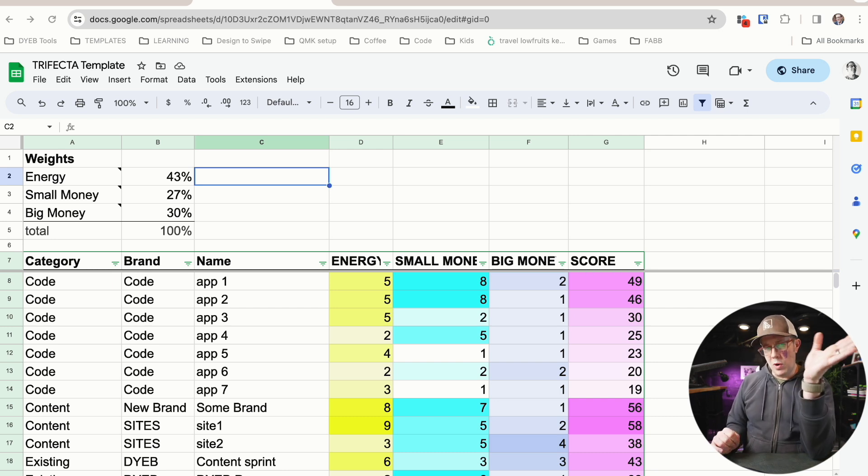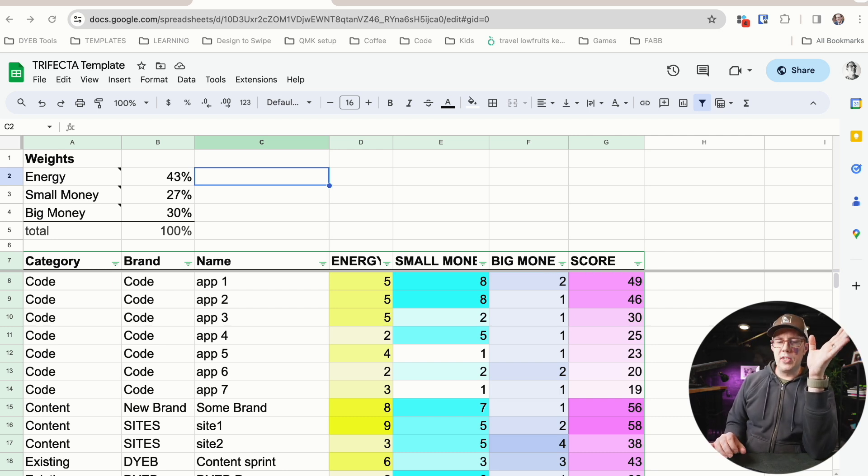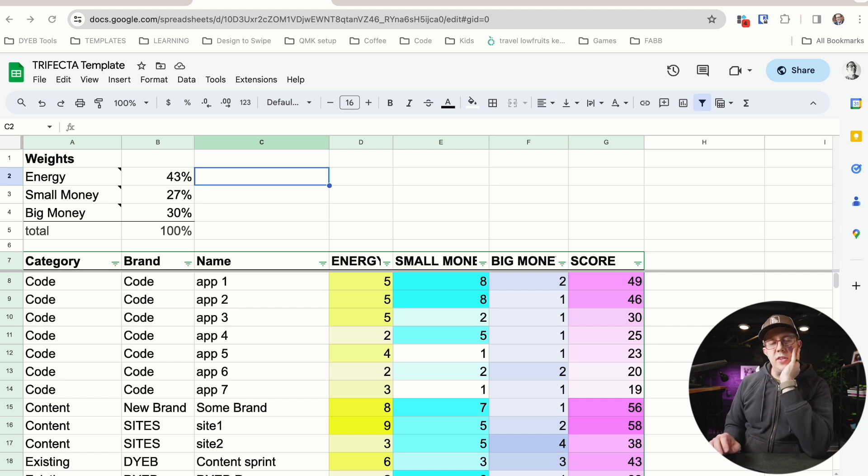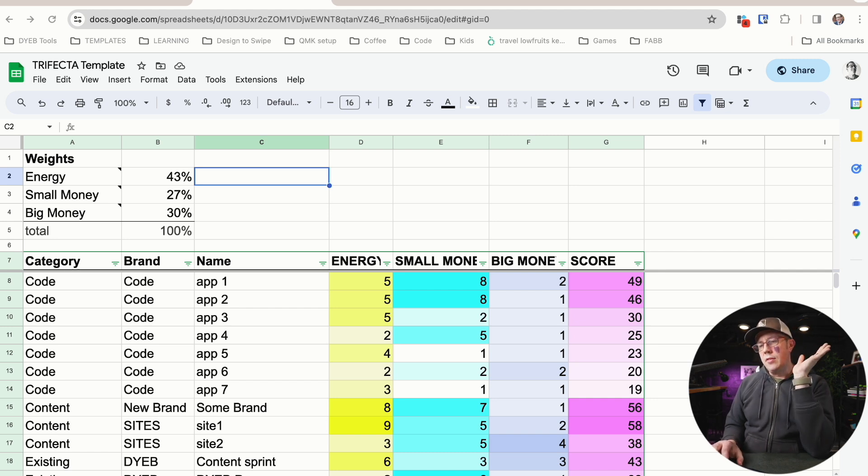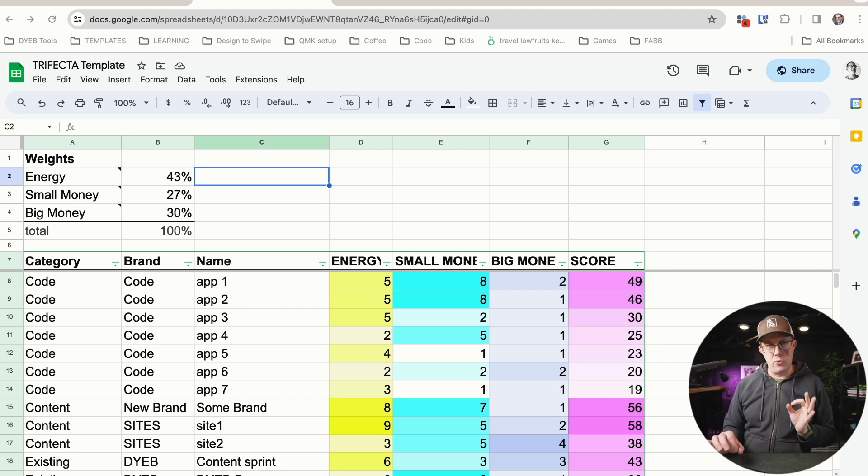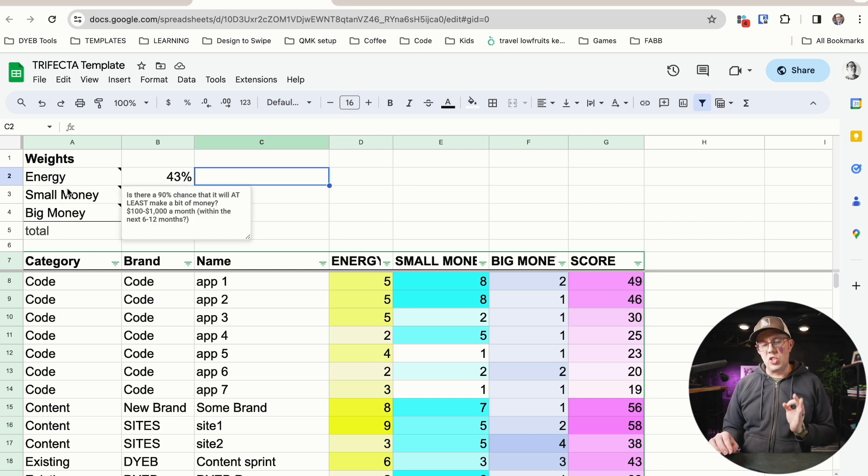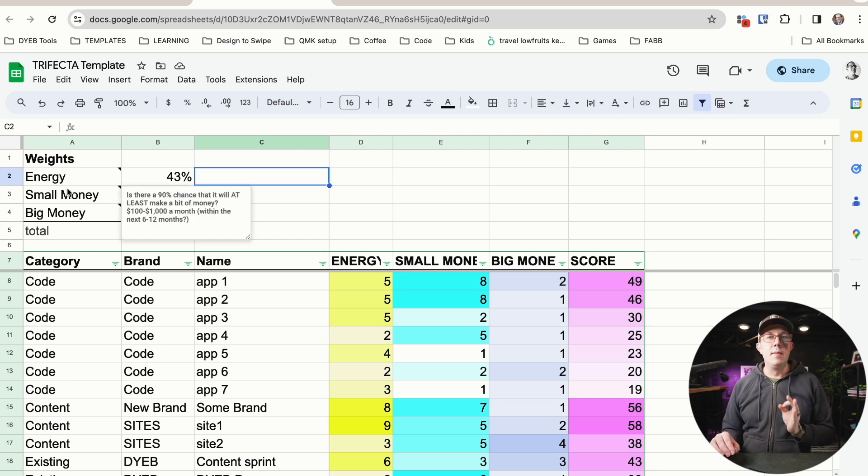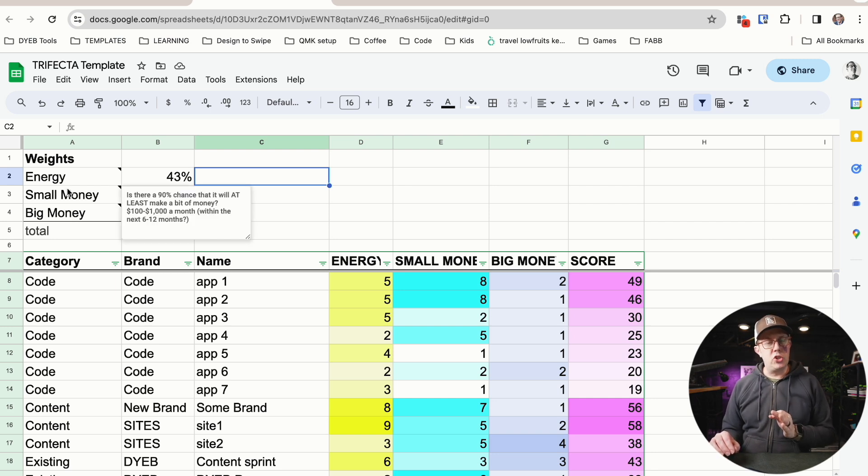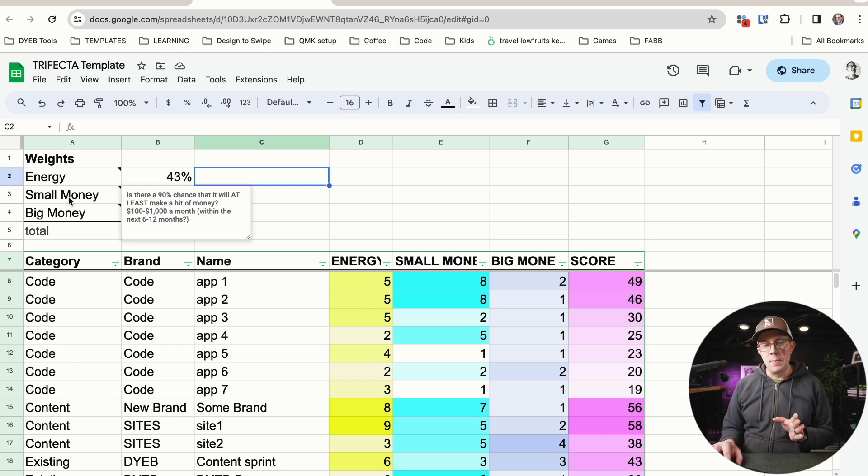That's where this comes from. And let me just jump out and explain it. So if you're watching on YouTube, you'll be able to see my color coded spreadsheet, but you don't need to see this. The trifecta is this. It's three things. Energy, small money, big money. This is how I choose my projects.